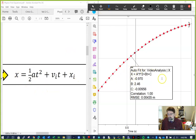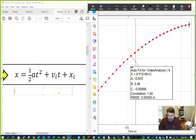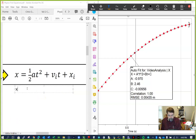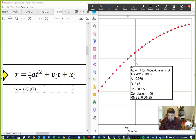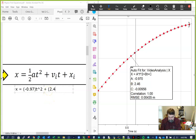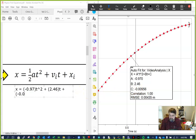What we want to do is compare the physics equation with the equation from the lab. Grabbing a text box and typing in the laboratory equation, we see that x is equal to negative 0.97 times t² plus 2.46 times t, plus c which is the negative number negative 0.00956.